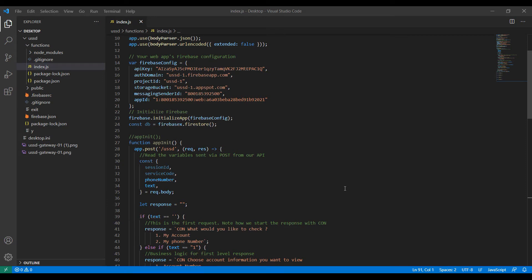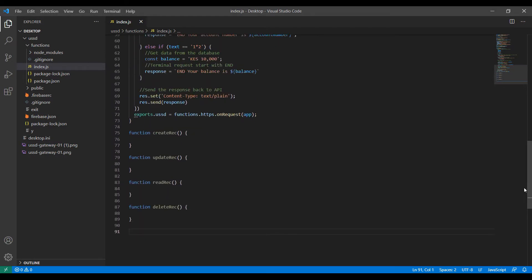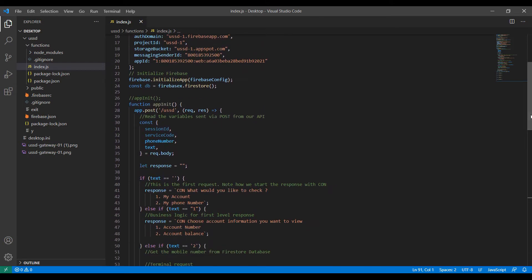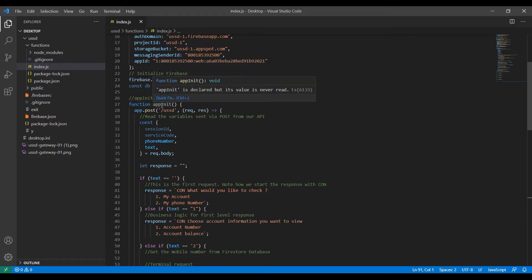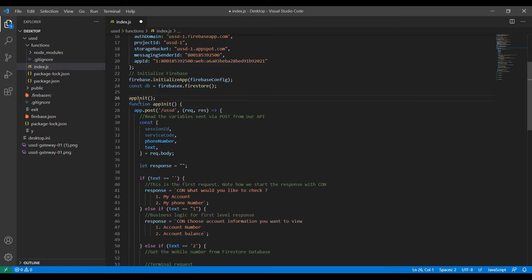Hello and welcome back. In this video we are going to continue from where we left off. We created four functions: create record, update record, read record, and delete record. For this USSD application to work, everything inside the function we are calling app_init must be called. I need to uncomment it so that when the code runs it will call app_init.